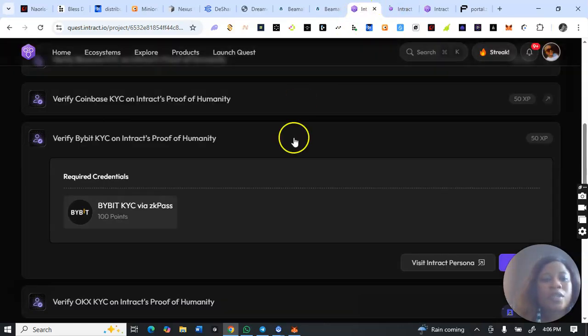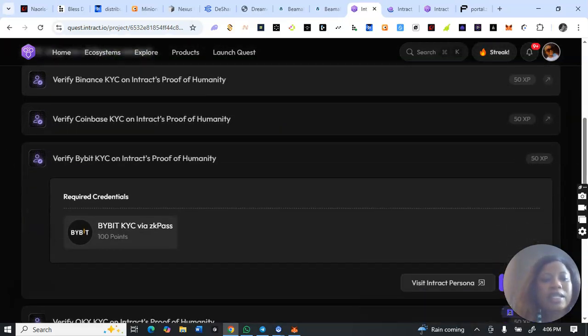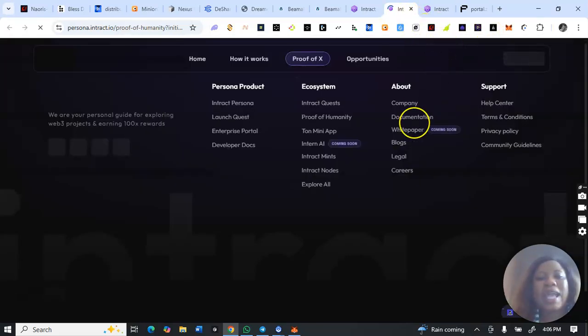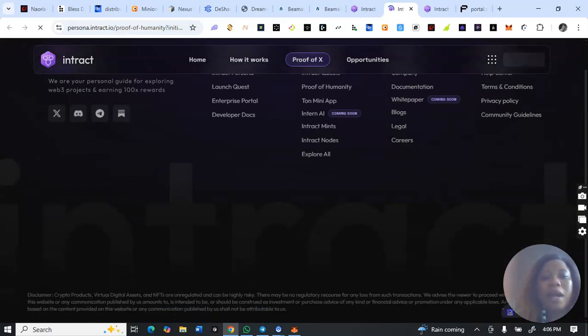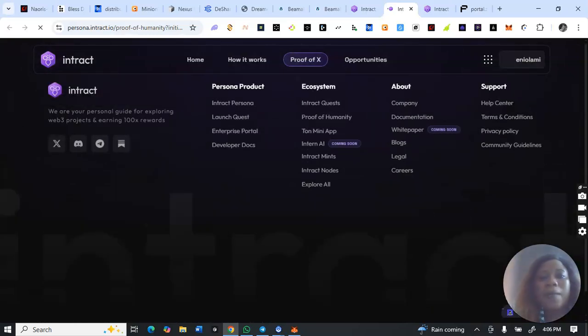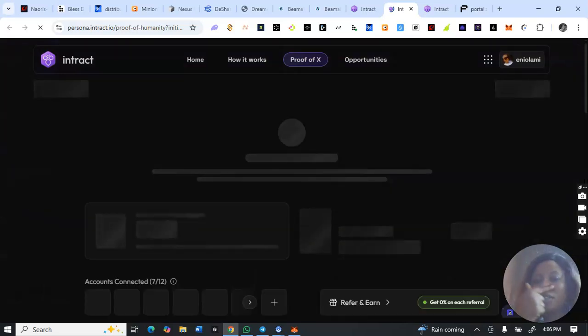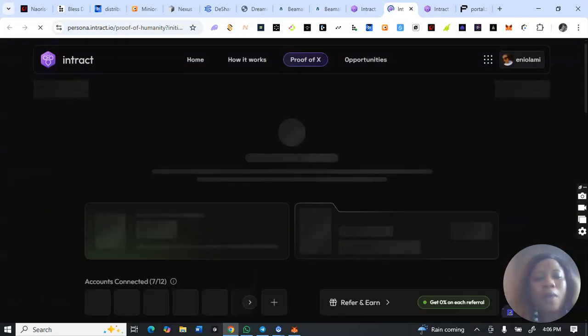To complete this ByBit verification you first need to have the ZK Pass extension installed. If you have restrictions you might not be able to complete it without a VPN. For some regions — particularly Nigerians — you may need to turn on your VPN to do this. If it's not working without a VPN, switch to a browser where you have VPN enabled and proceed with the account on that browser.